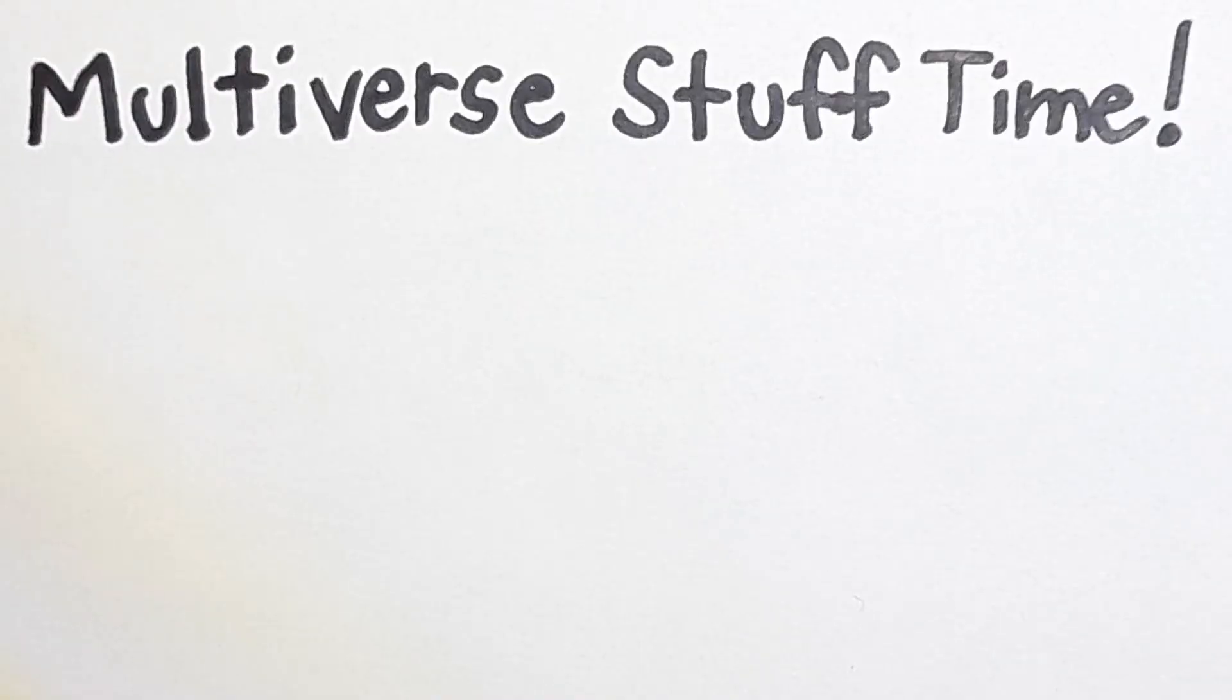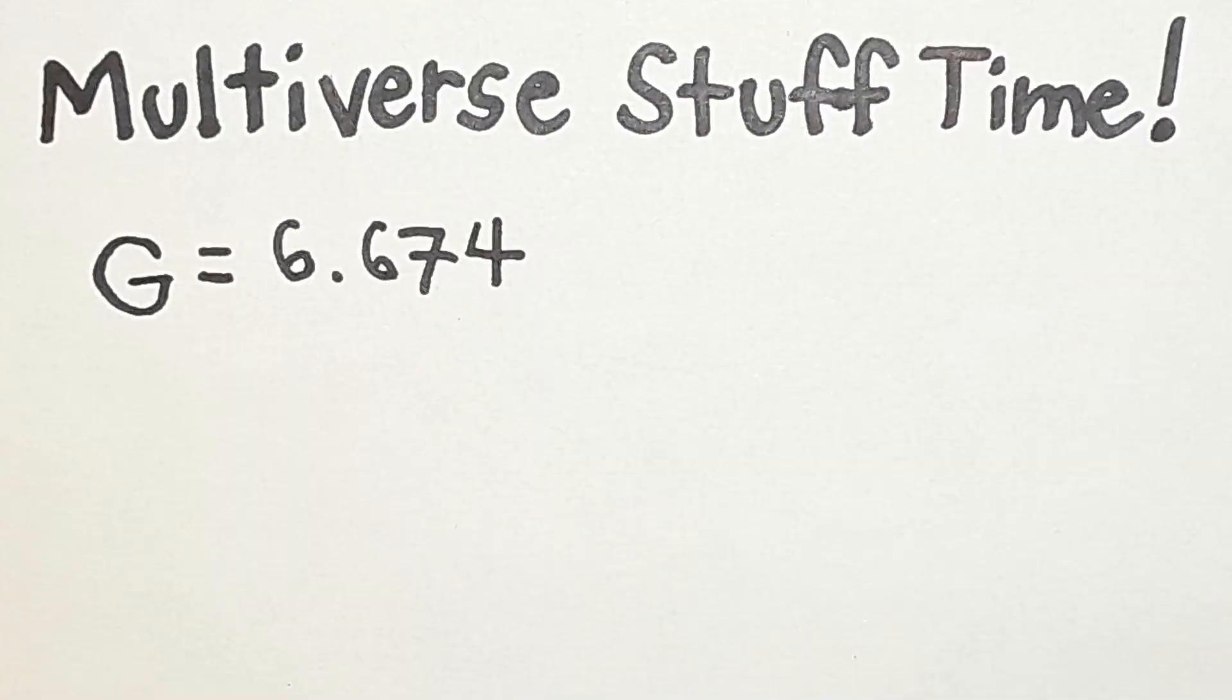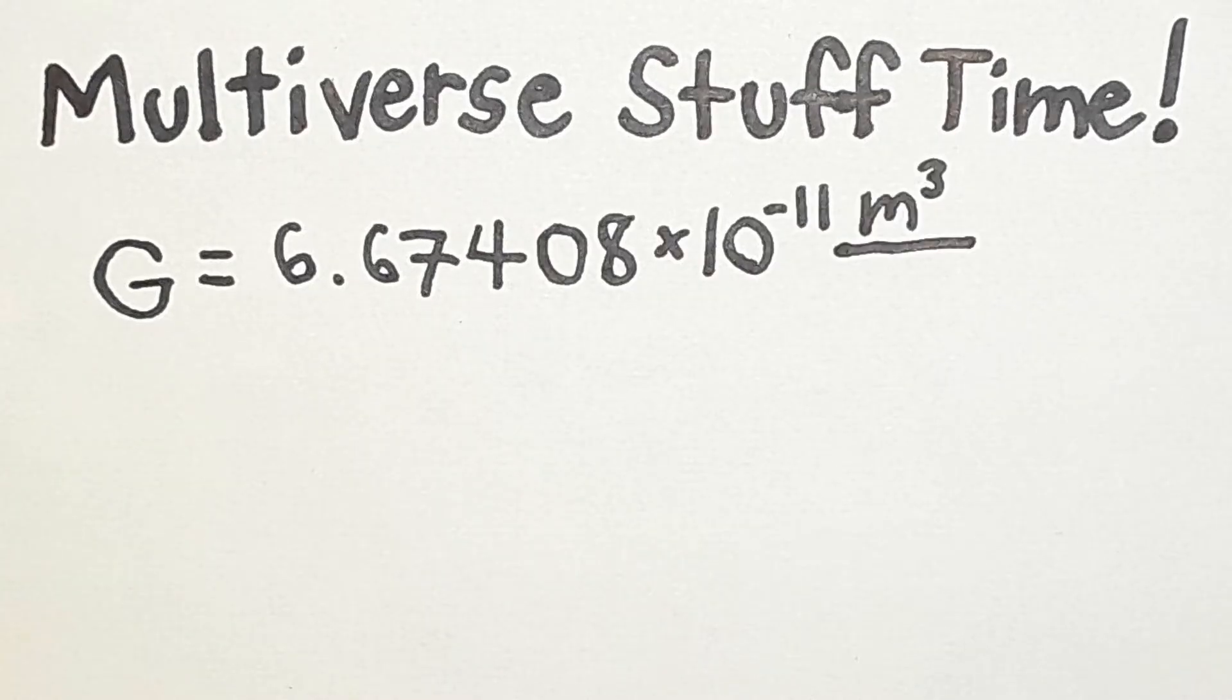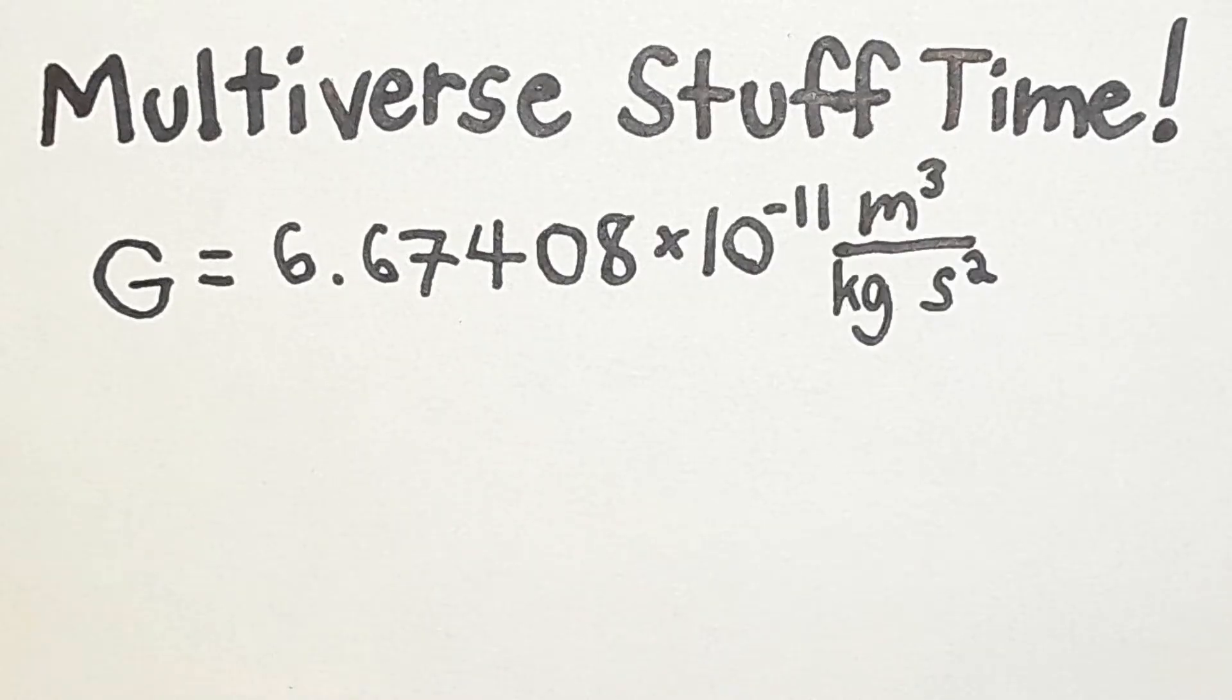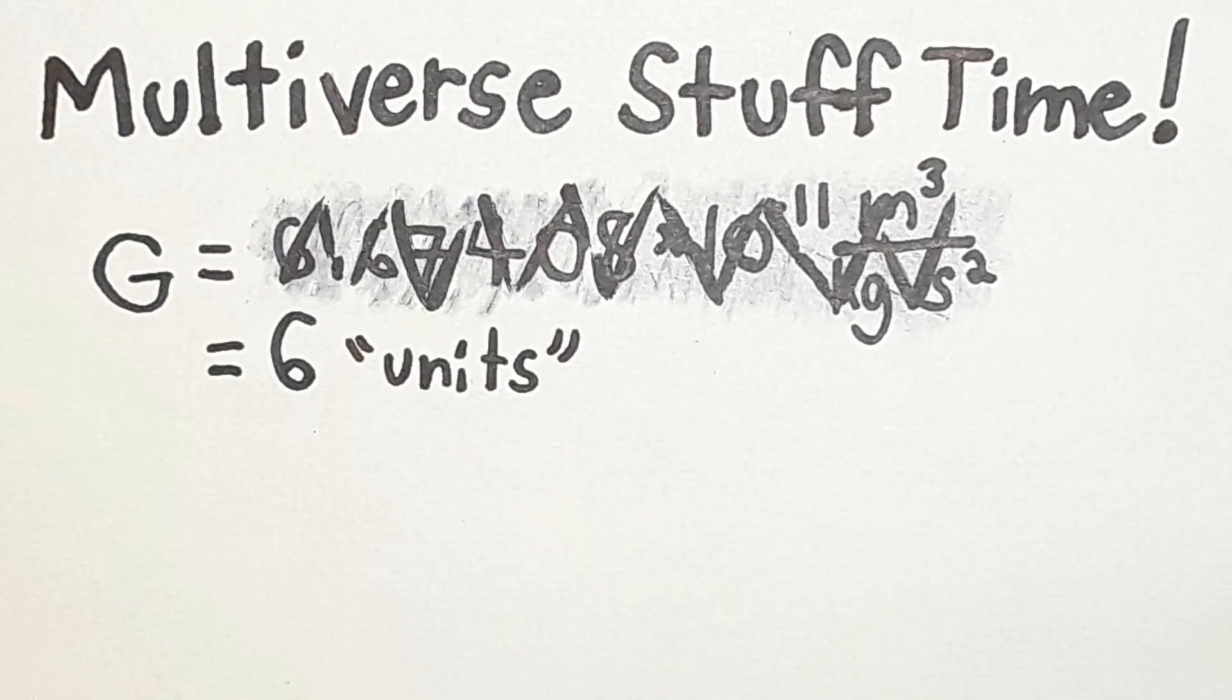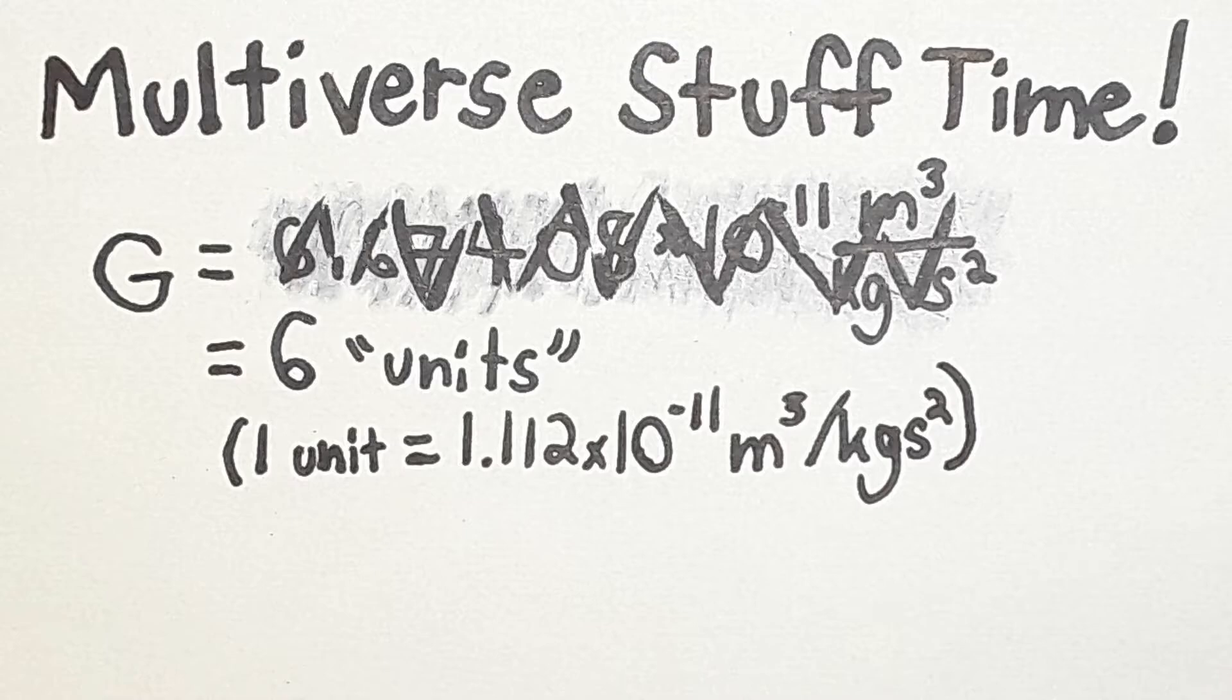Now, on to the multiverse stuff. When talking about the fine-tuning, I'm going to keep our discussion to the gravitational constant. Its value is 6.67408 times 10 to the negative 11th times meters cubed divided by kilograms times seconds squared. That's a mouthful, so I'm just going to say its value is 6 units. For a universe to support life, it needs to have a gravitational constant which is really close to 6 units.